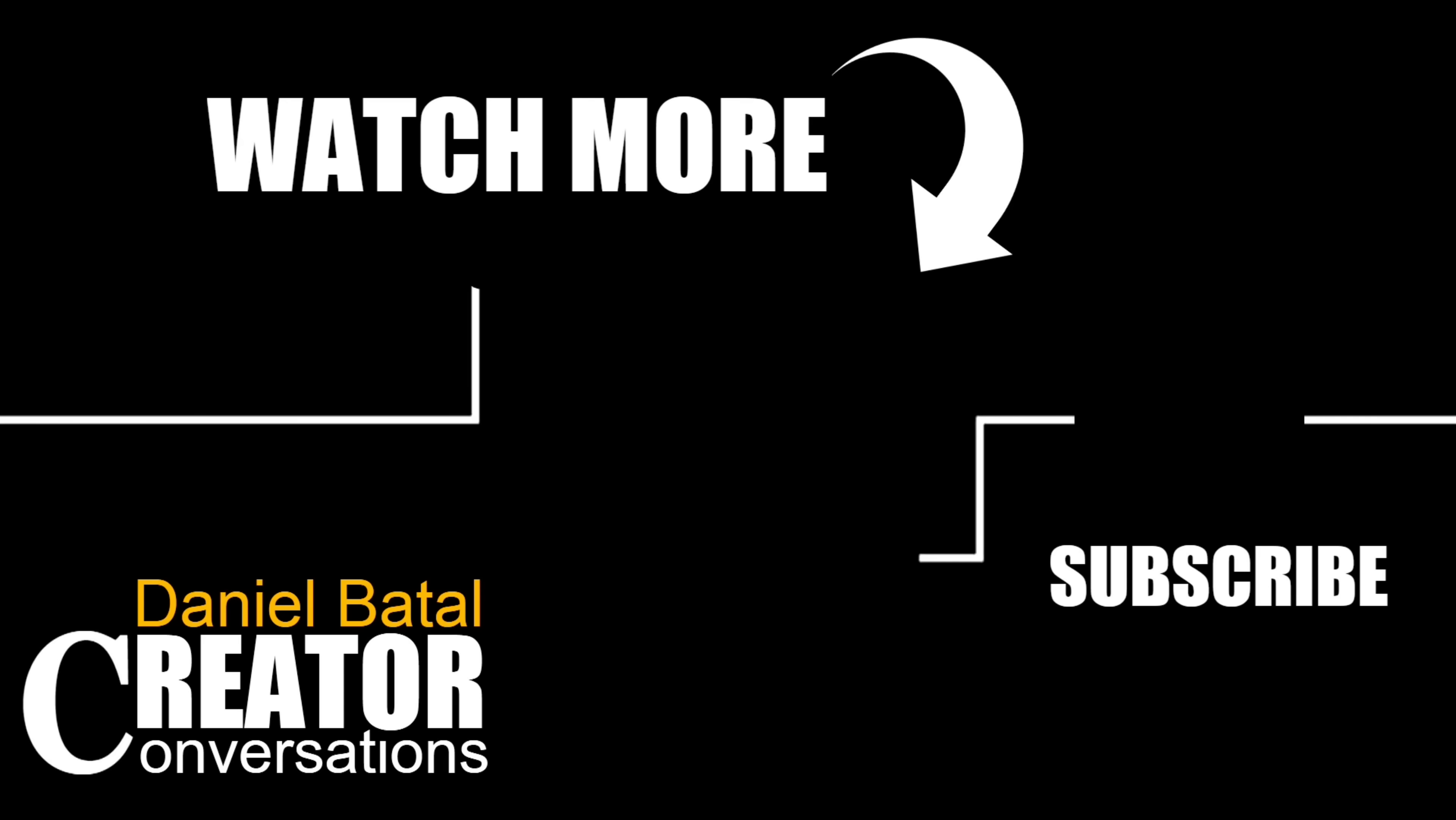If you want to learn more Filmora tips, tricks, and techniques, make sure you click on the links that are on screen now or the ones I'll pin down below. Peace.